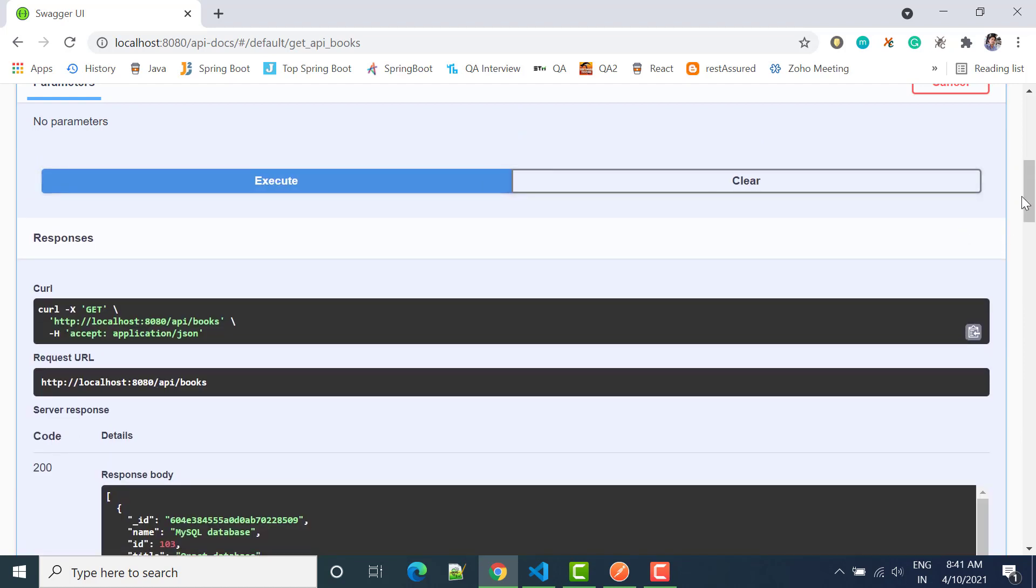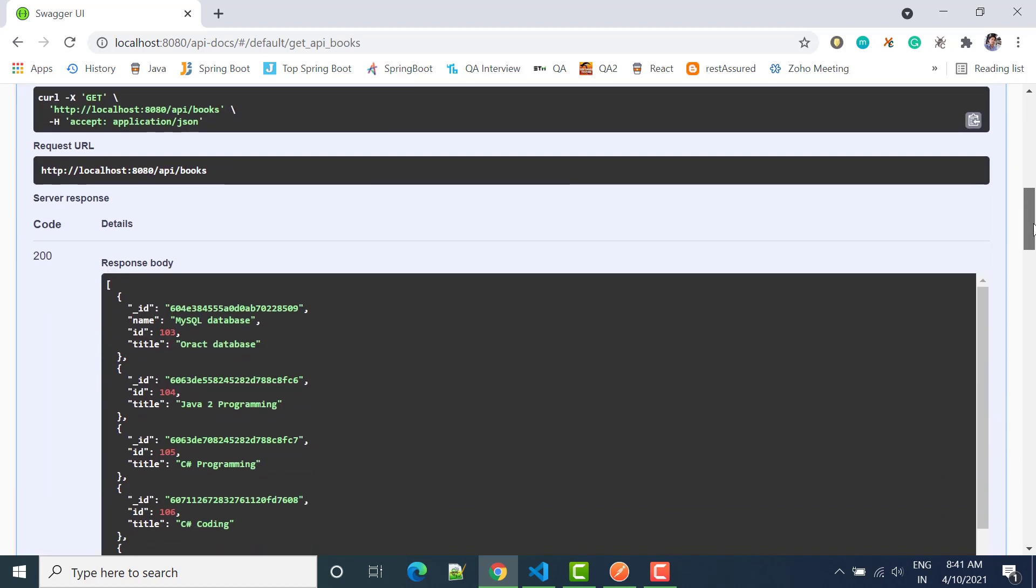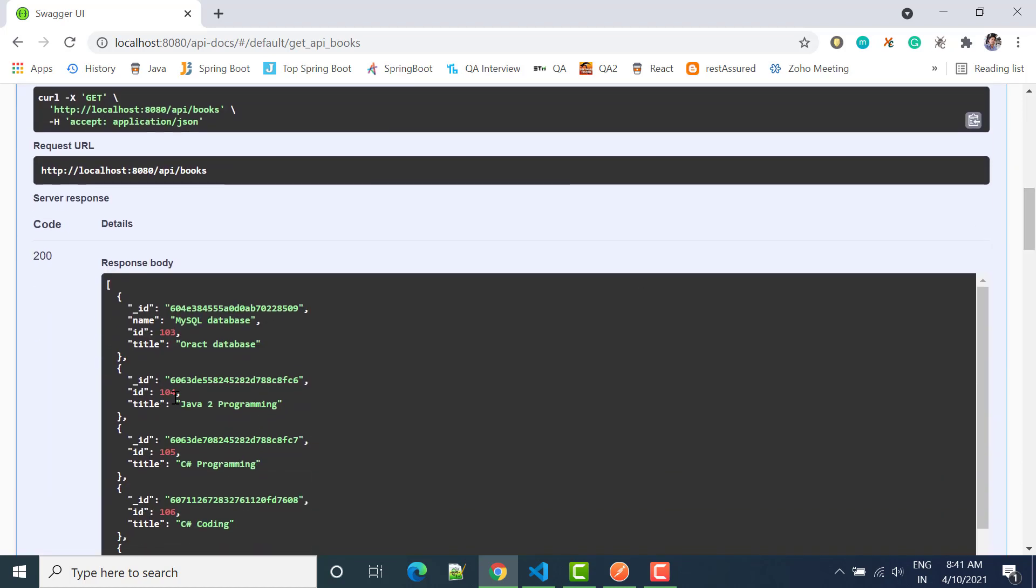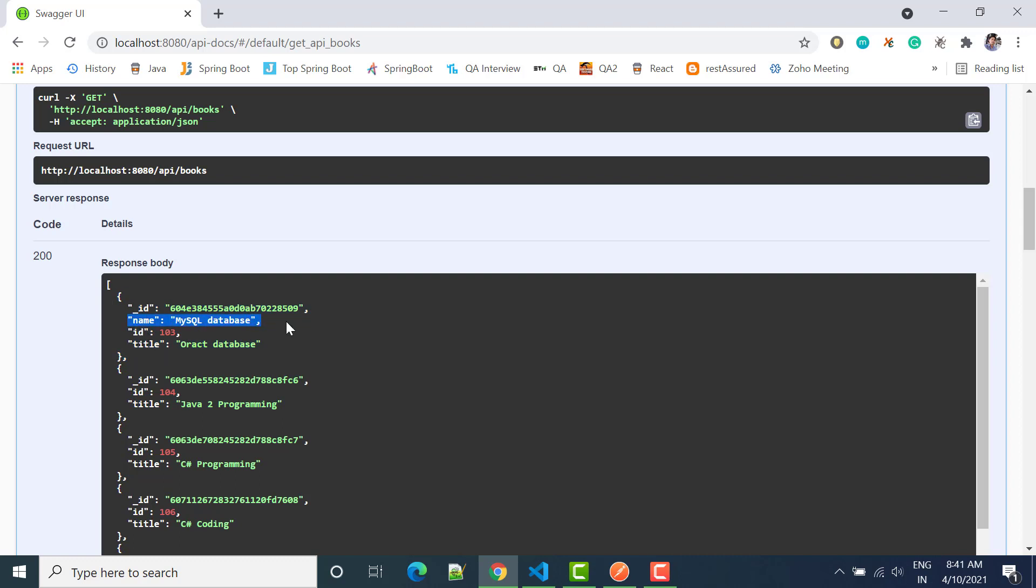So you can see this is updated. Actually here we have wrong entry made, it should be title and ID, but here it was a made entry that name. That's why it was not updated.